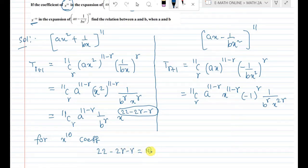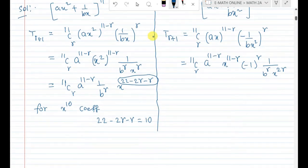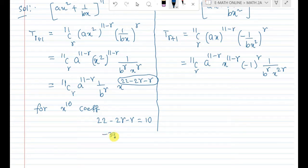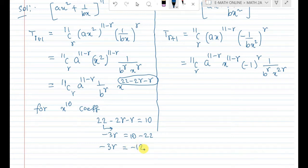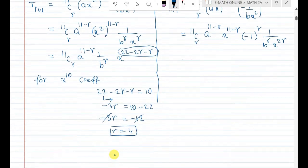Setting 22 − 3r = 10: minus 3r = 10 − 22 = minus 12, so r = minus 12 divided by minus 3 = 4. Therefore r = 4.